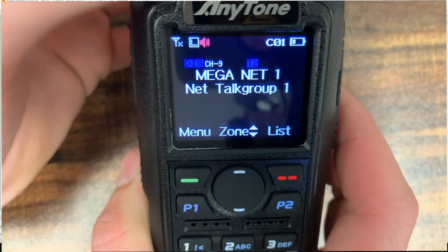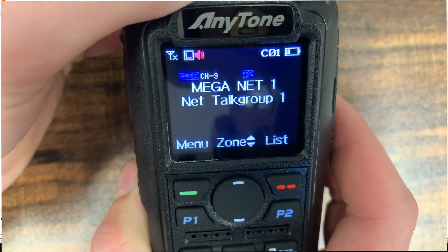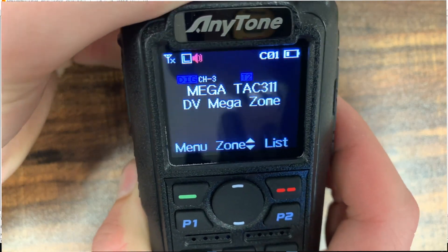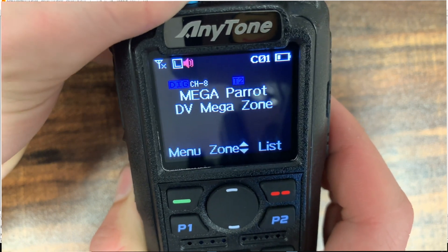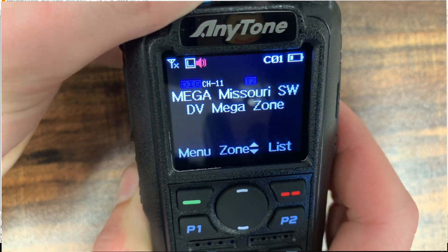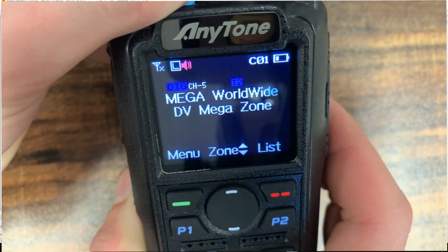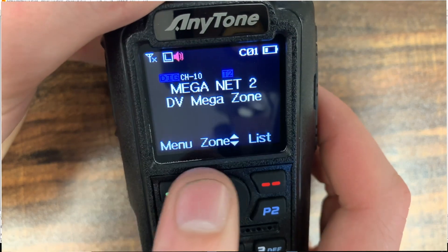So as we can see over here, I just wrote this code plug to the radio. That new channel that we added in for the local repeater is nowhere to be seen on here. It's not in this zone.